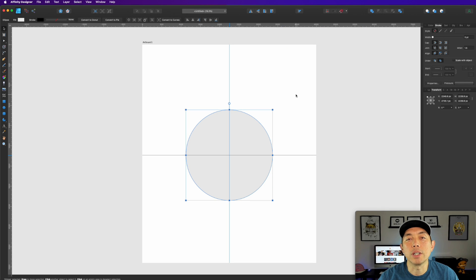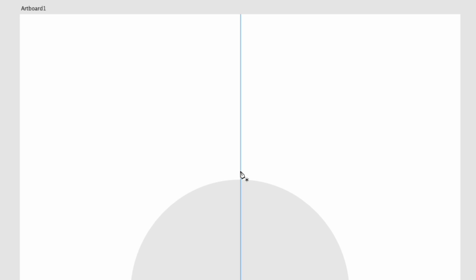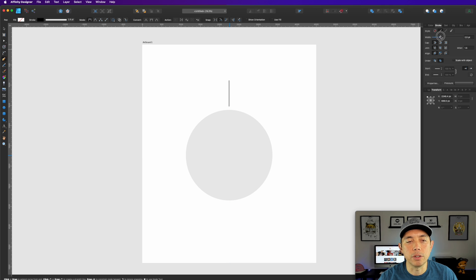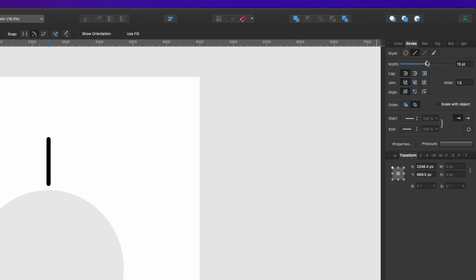The next step is to draw a line. Get your pen tool, click on it, and then go top to bottom along this guide. Hold down shift when you make the first click to keep it straight, then click again. It can be any length. For the width, whatever stroke you want — you can make it fatter or smaller. I'm going to do mine at about 15 point in this example.